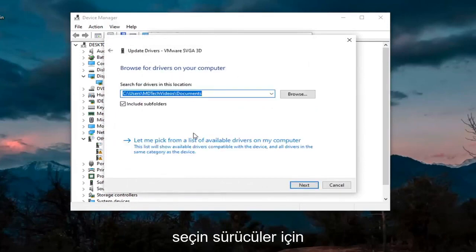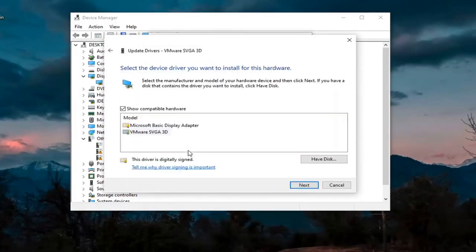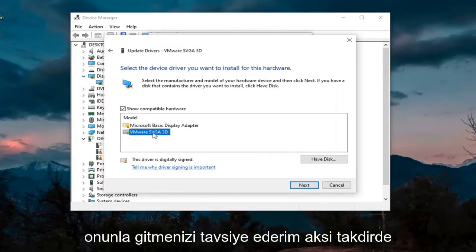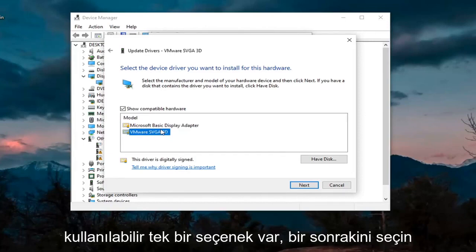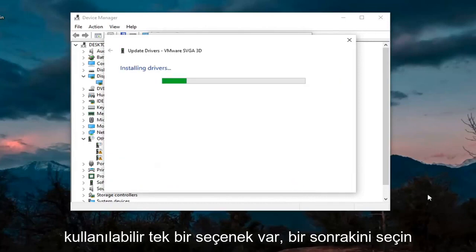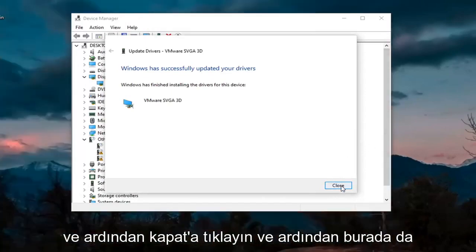Select Browse My Computer for Drivers. Again, let me pick from a list of available drivers on my computer. If you have a manufacturer-specific one, I recommend going with it. Otherwise, you can use a generic driver if there's only one option available. Select Next. And then click on Close.